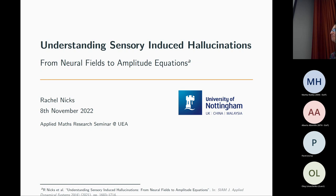Thank you very much for the introduction. Today we're going to be talking about using a mathematical model of the area of the brain known as V1, the primary visual cortex. We're going to look at the model to try and understand the mechanisms underlying sensory-induced hallucinations — that means hallucinations that occur due to the presentation of some kind of image.